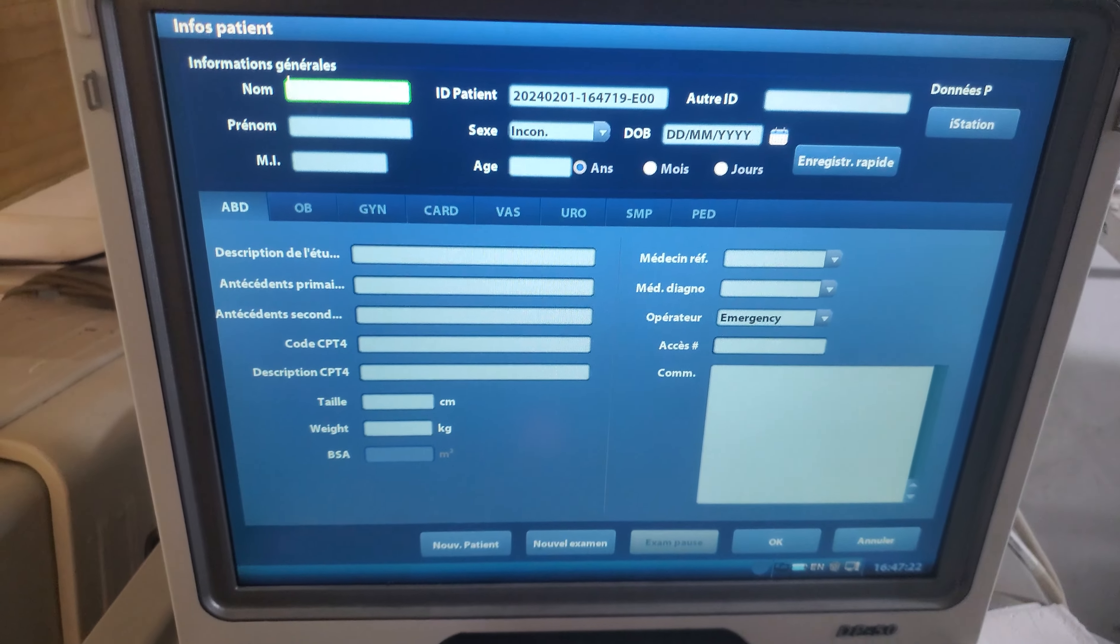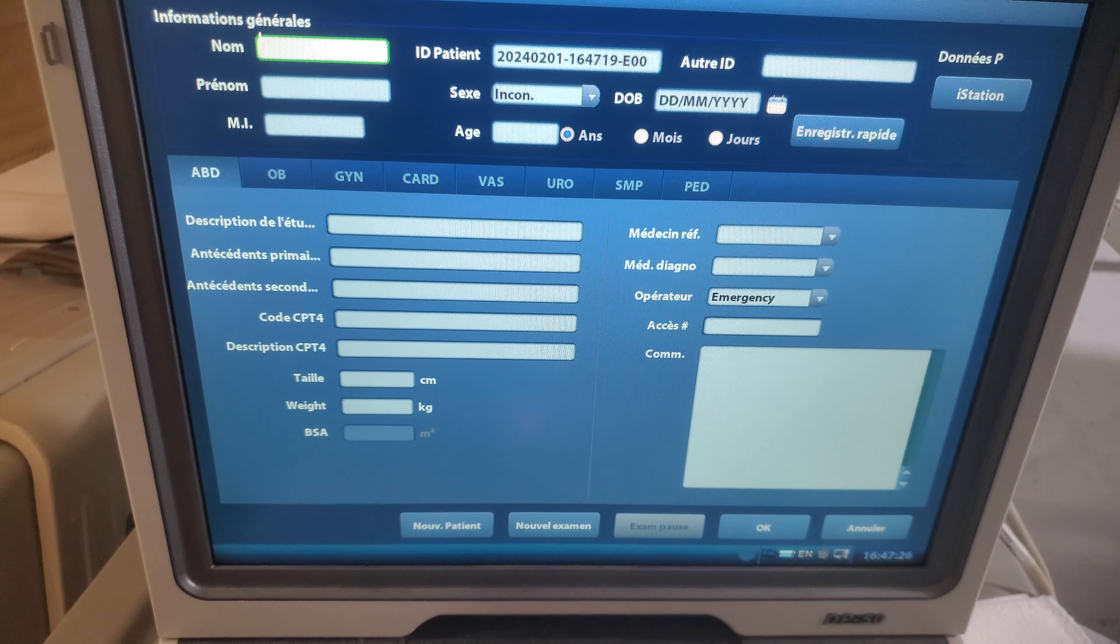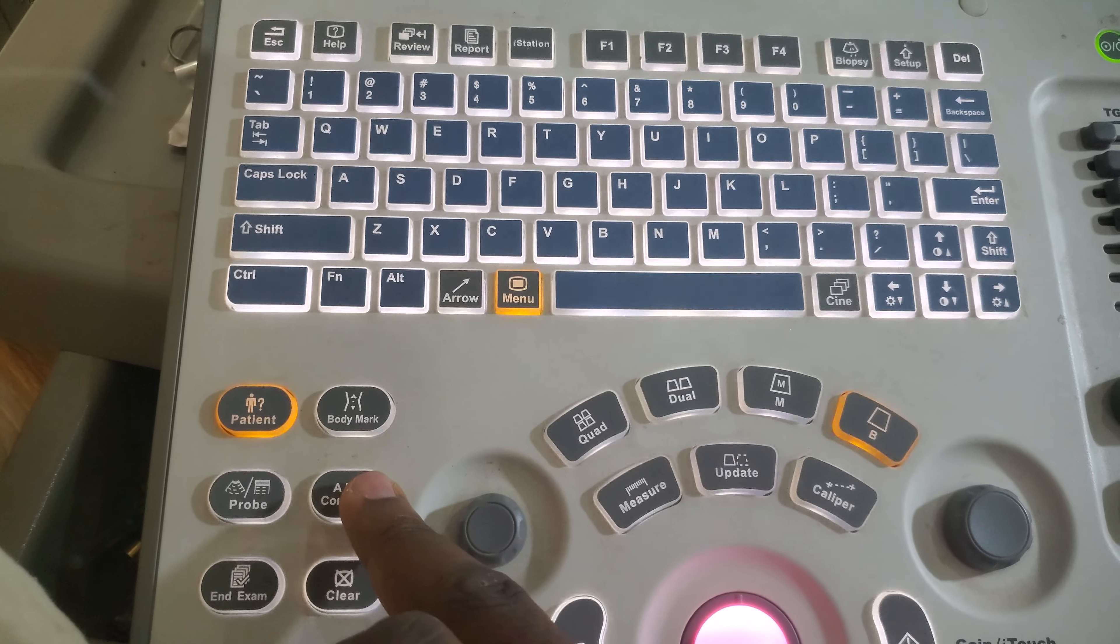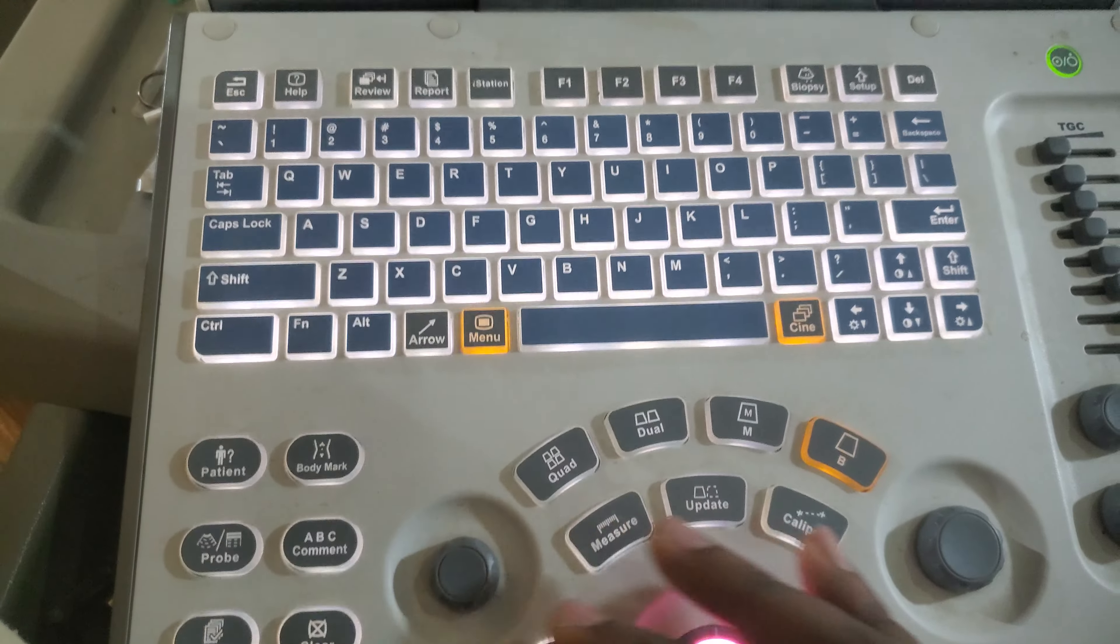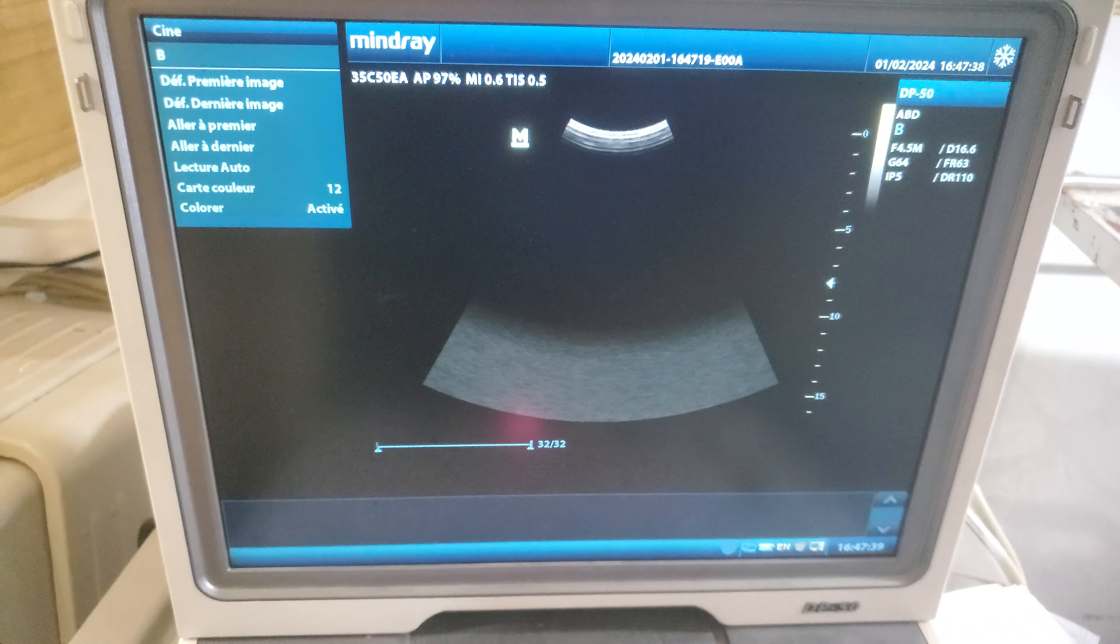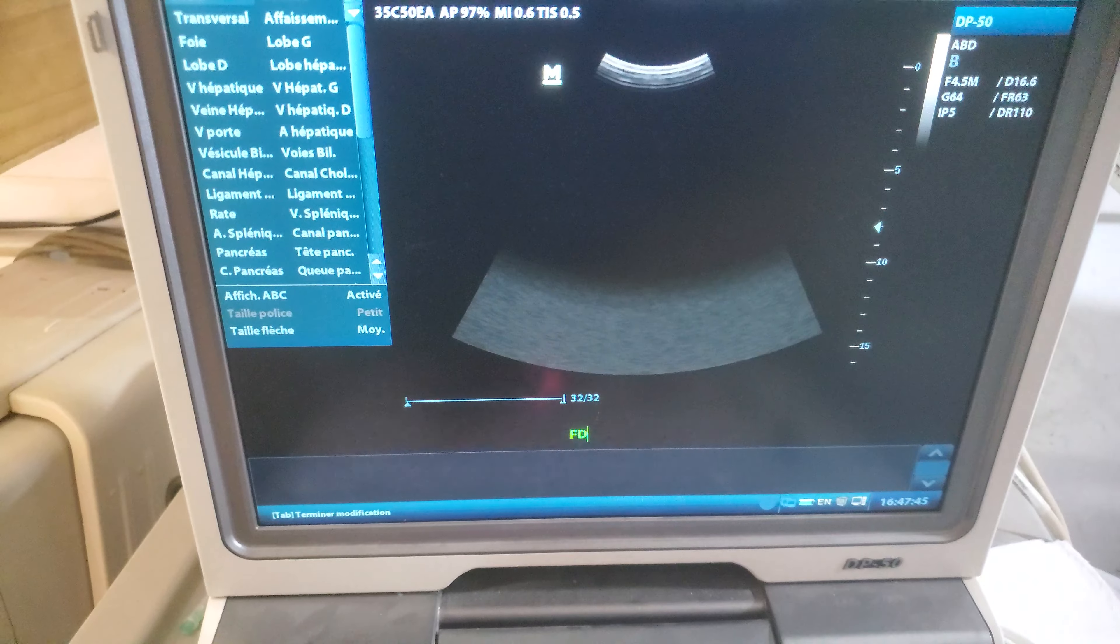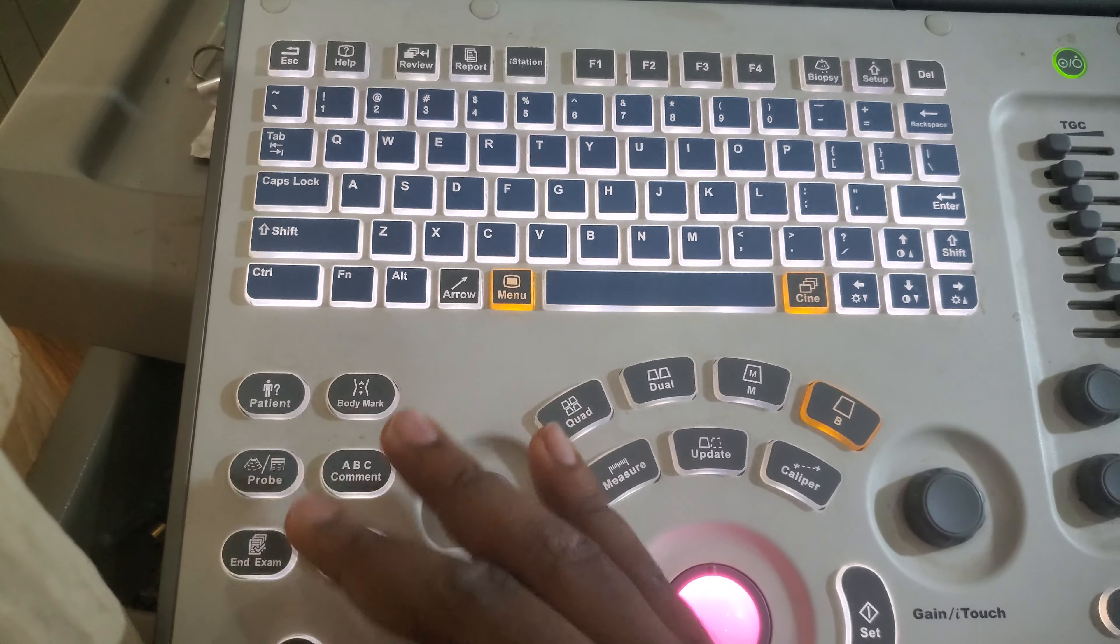When you click there, you enter into the parameters of the patient. When you enter the parameters of the patient, you have other elements like the body mark that you can put, you have the probe, you have the ABC if you want to start writing on the imaging. When I'm on this image, let's say that I freeze, and then I want to write. This is where I can write here. You can write the different elements you want.